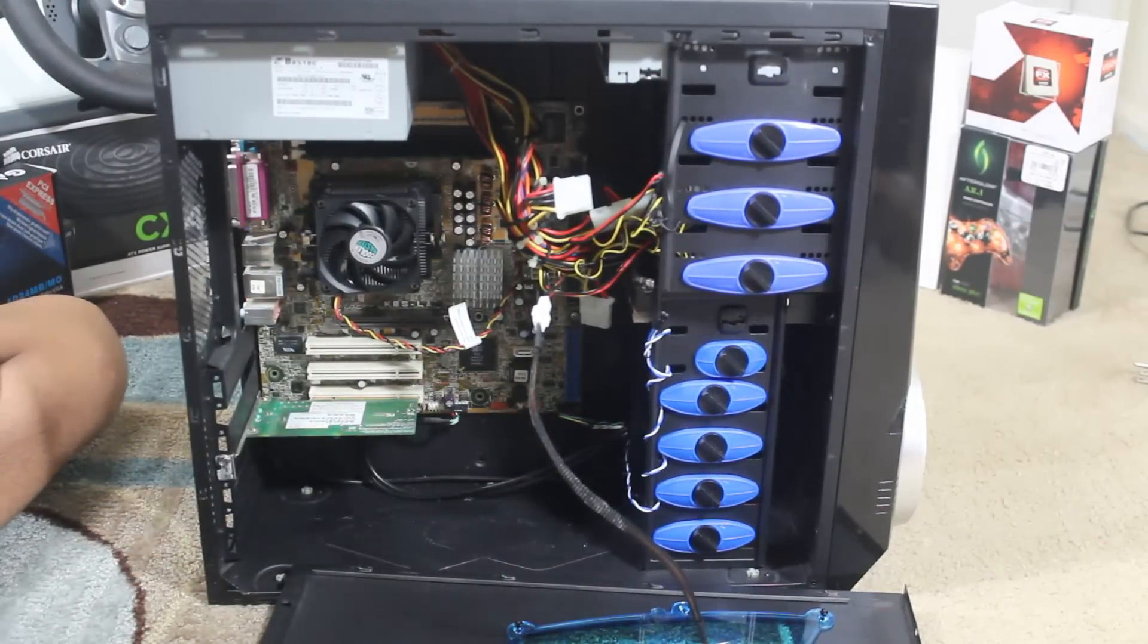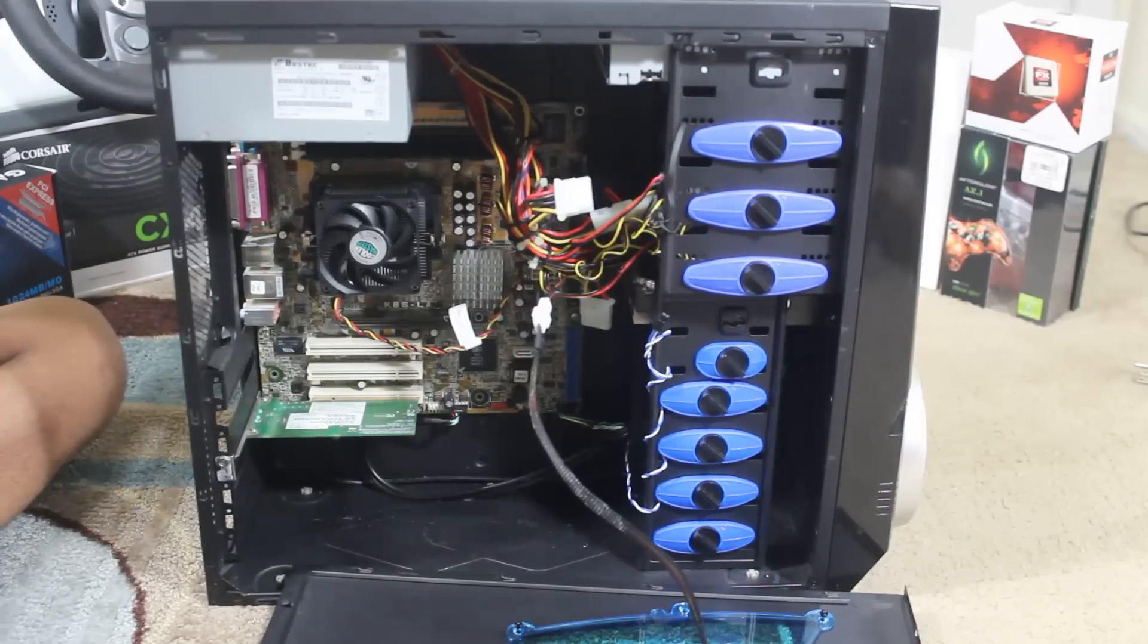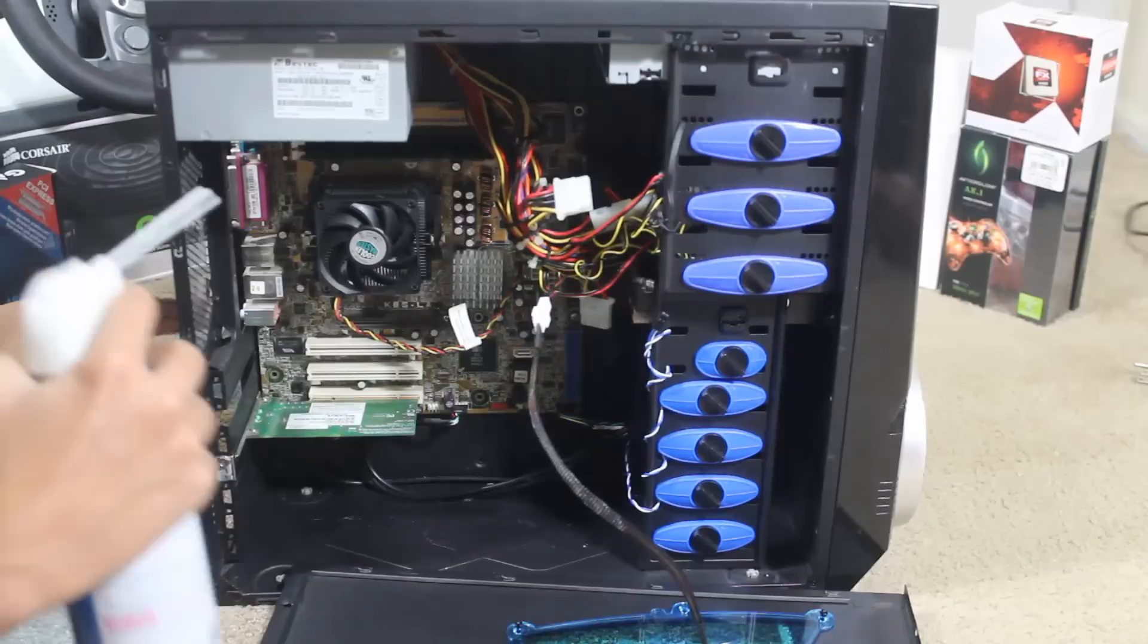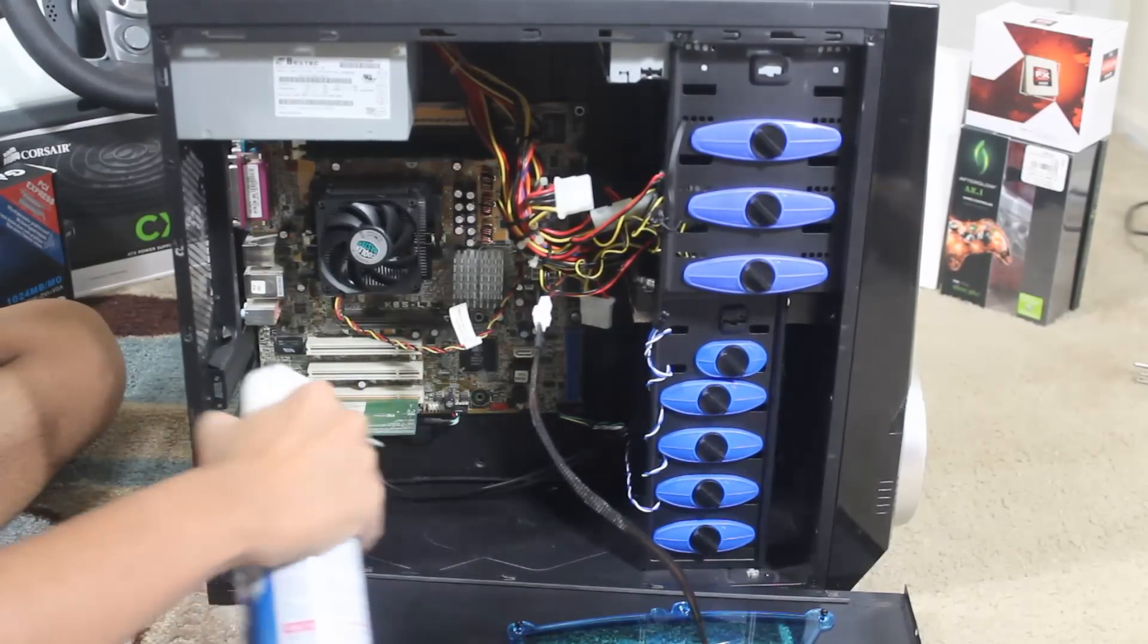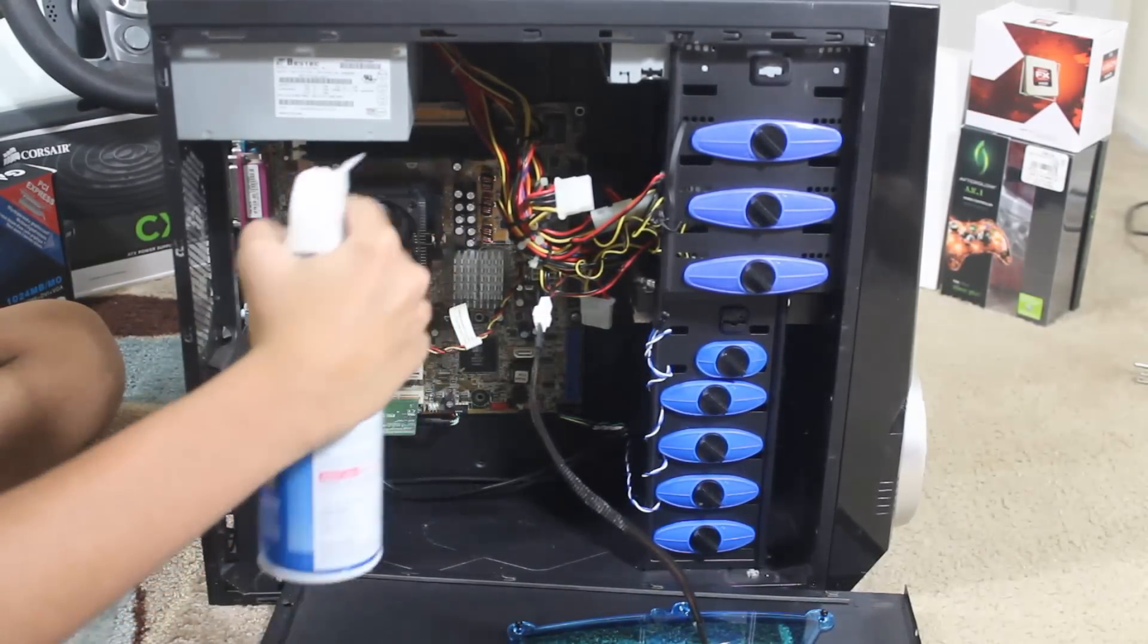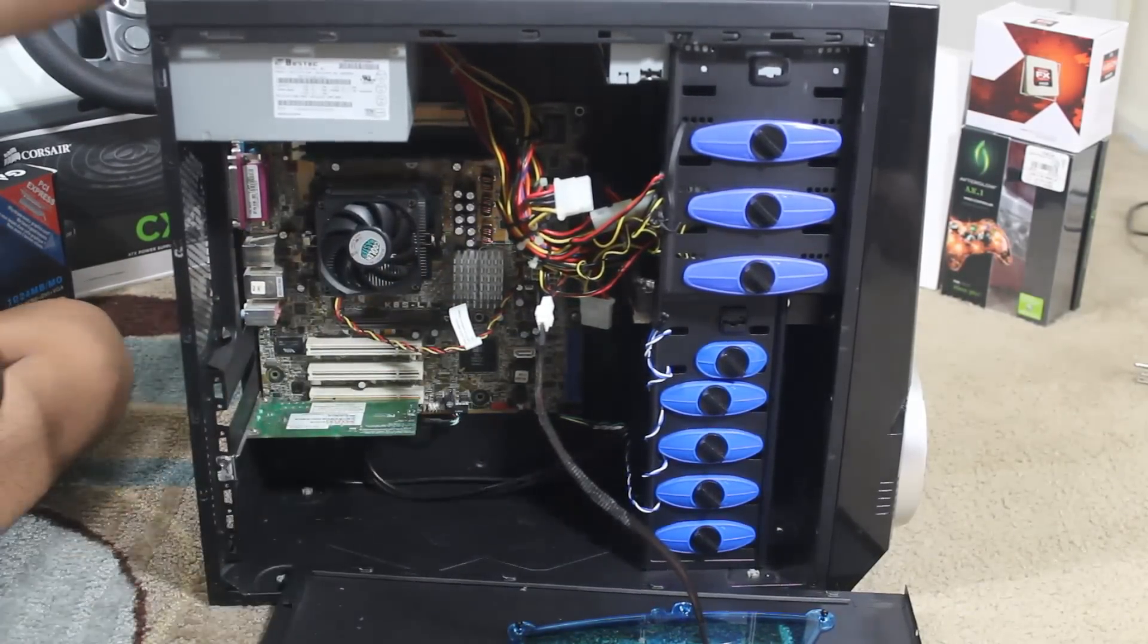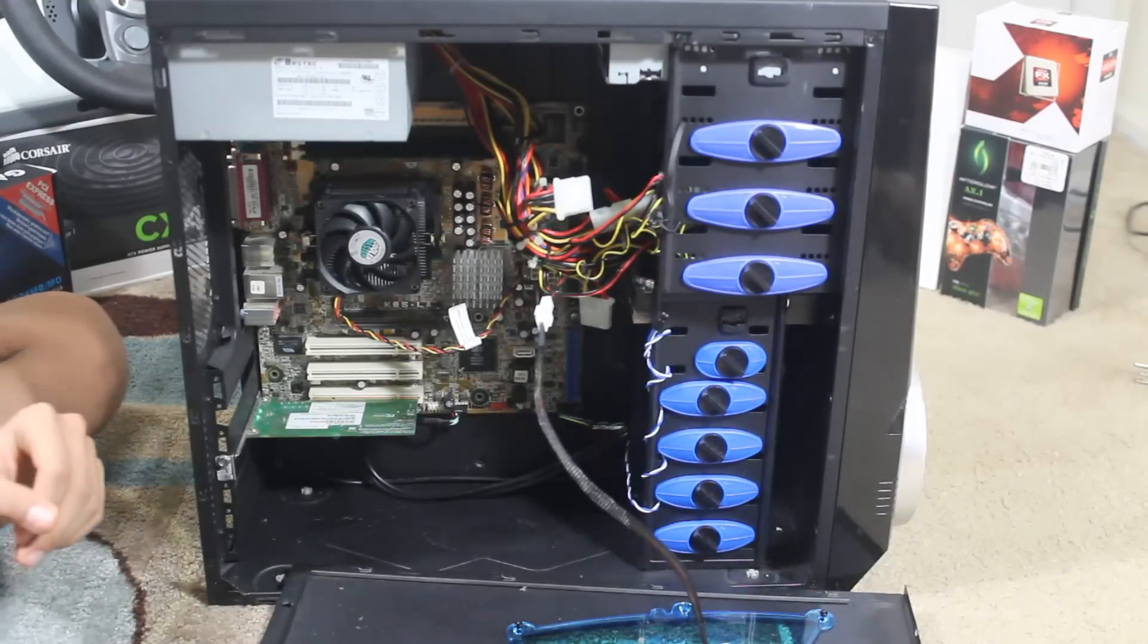And definitely if you're opening this PC after a while, definitely recommend you guys taking a duster, just going through it briefly so you know it's all good. So, right now it's all clear and we're good to go.